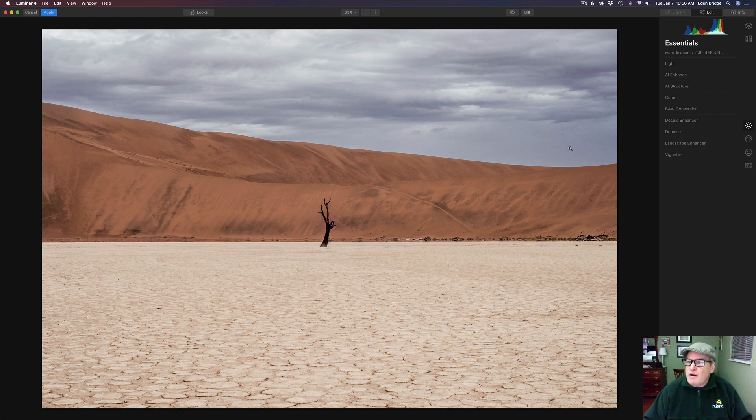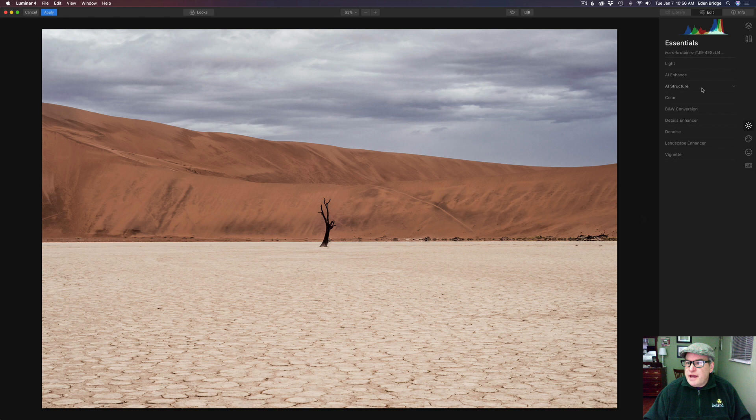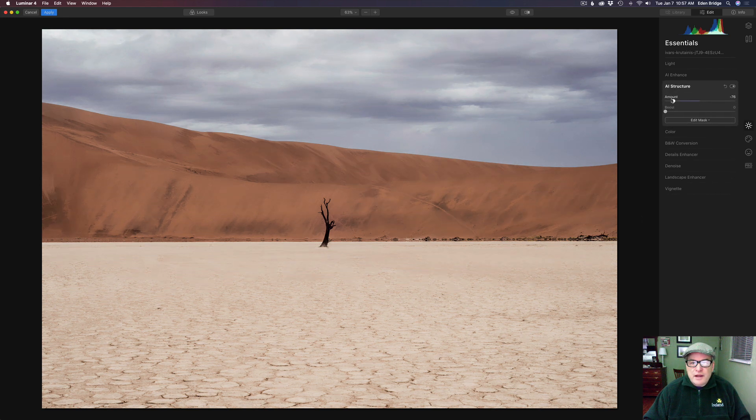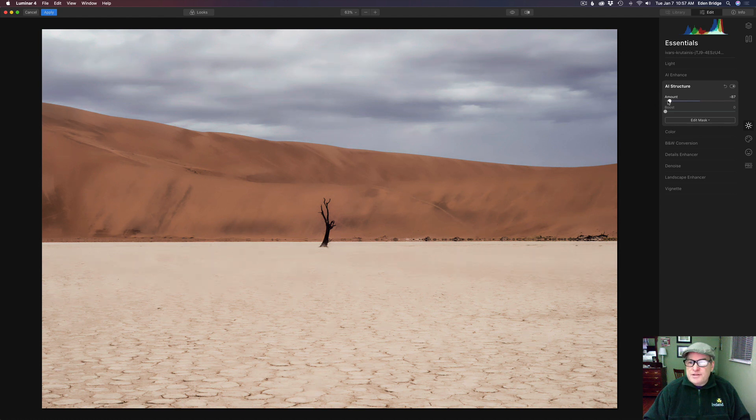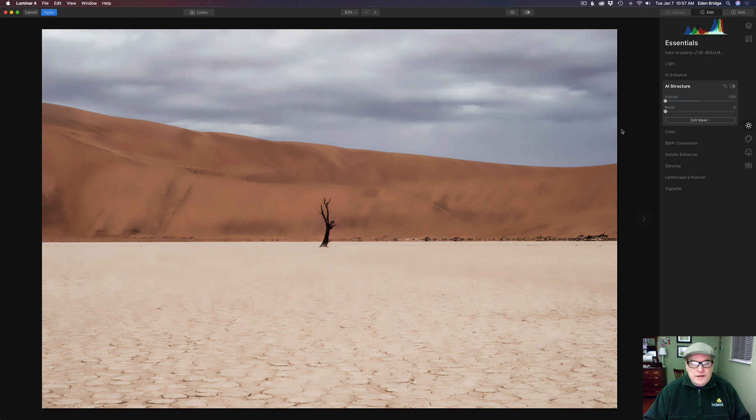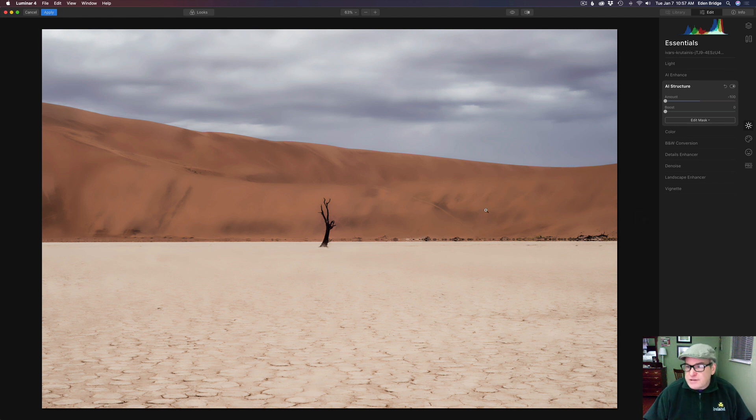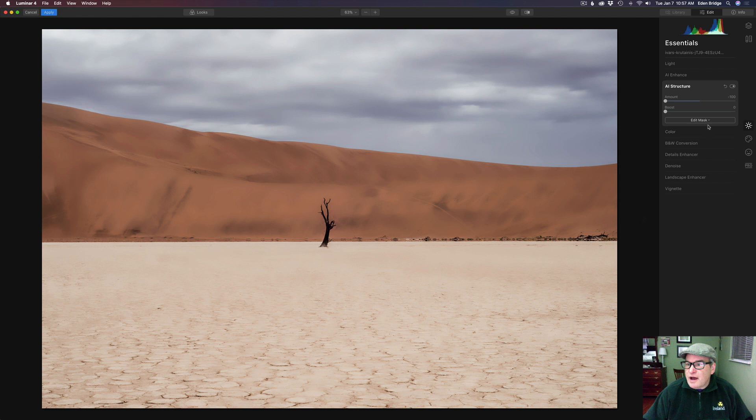First off let's come up to the AI Structure Tool and let's take the amount slider and let's move it to the left. See how it's softening up the sky really nicely. Now it looks horrible on the rest of the image so let's go ahead and just mask that into the sky.